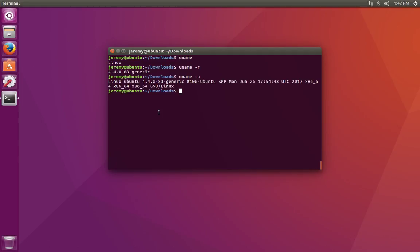Depending on the version that you're running, you may have other commands available to you as well. Since this is an Ubuntu, which is a type of Debian, we can do lsb_release.